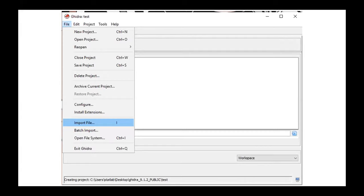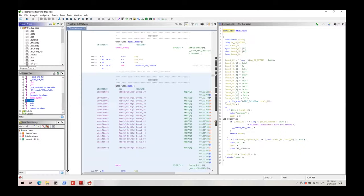Once you import your file it has the option that you click to analyze the code. When it analyzes the code it gives you different functions. Here I selected to see main function disassemble code.